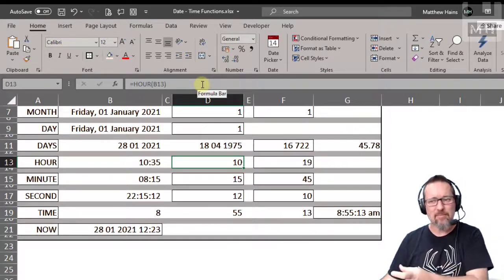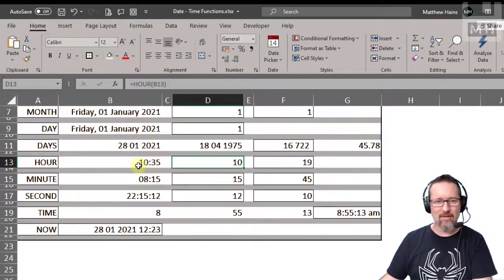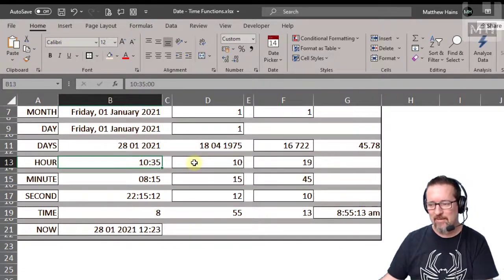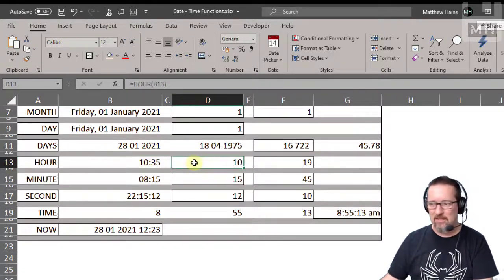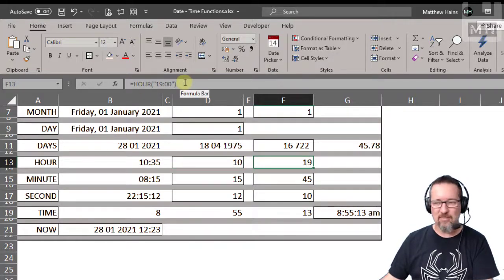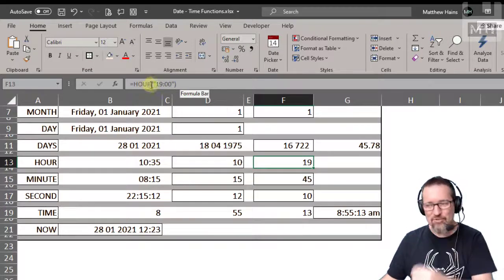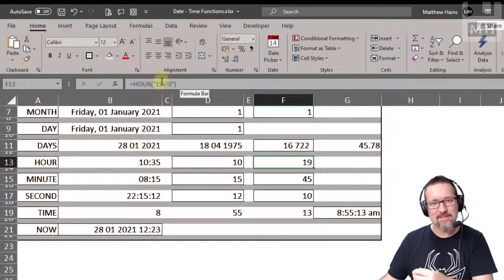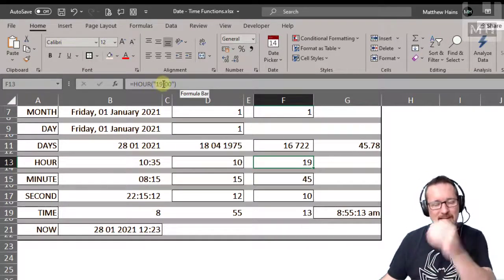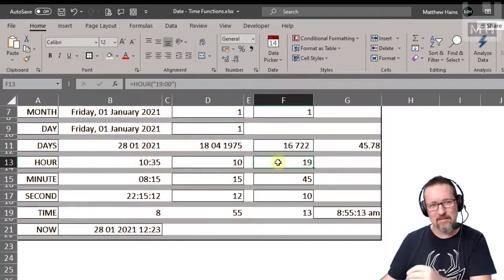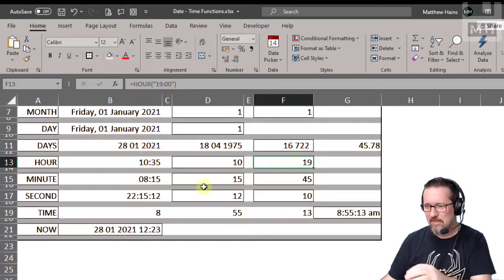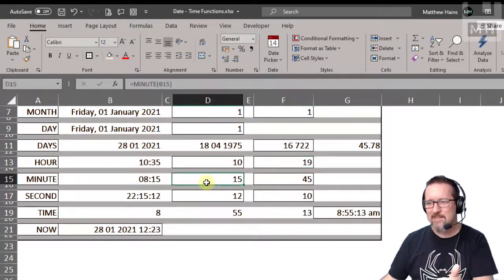Okay, which is 10. So the hour in 10:35 is 10. All right, here's another one. If I give it something like hour and I give it a time, it'll extract just the time, the hour from that time, which is 19. Okay, is that making sense? Okay, I hope that is.